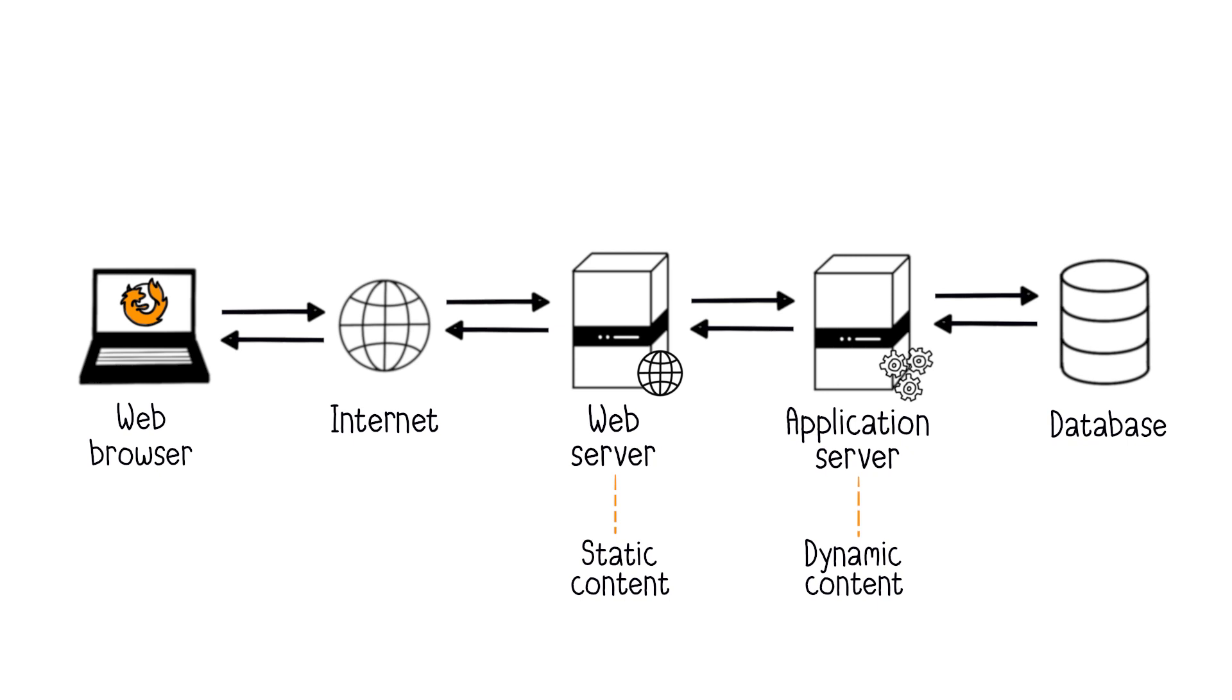In application servers we have, for example, Apache Tomcat or Wildfly, formerly JBoss.